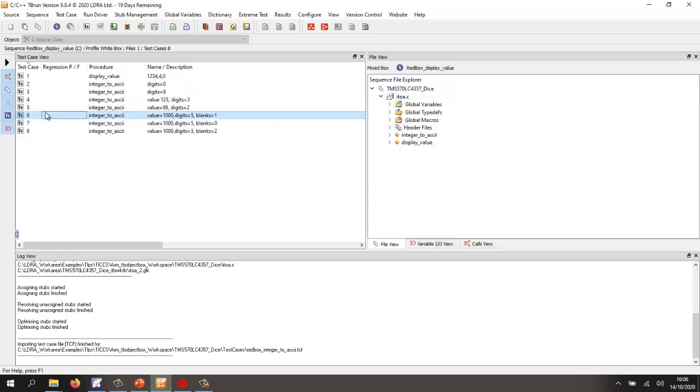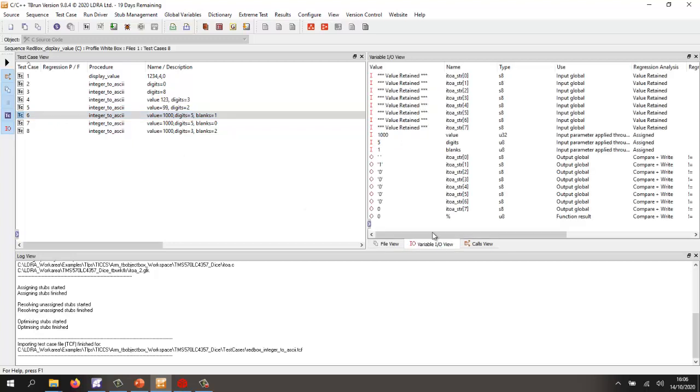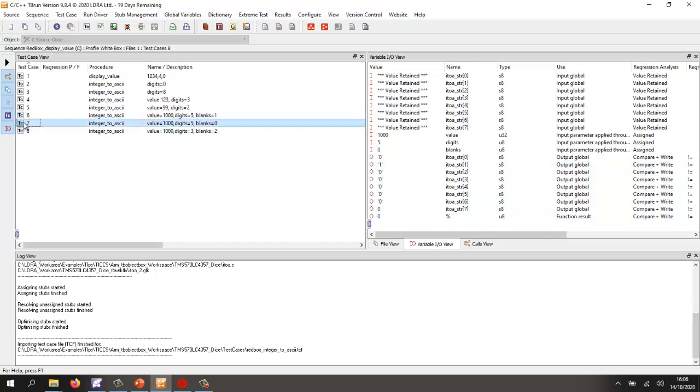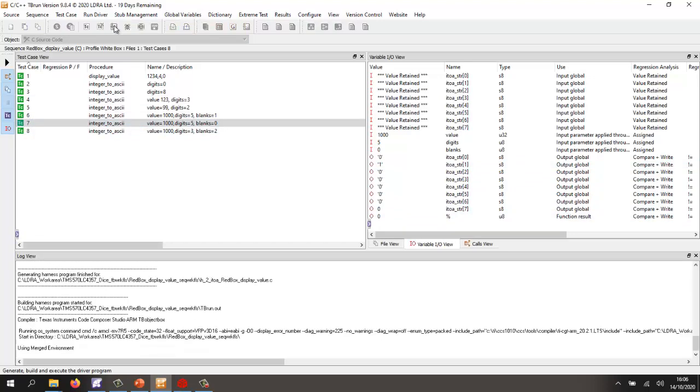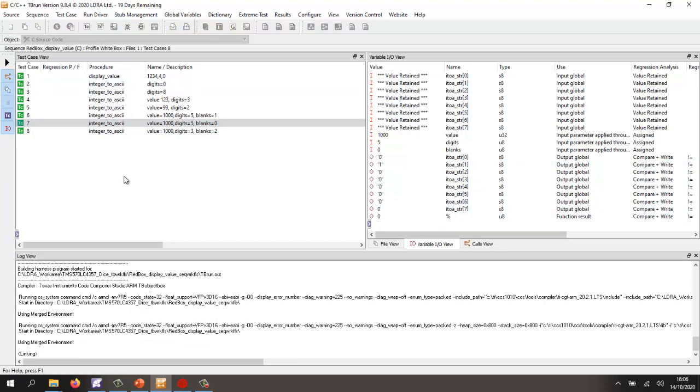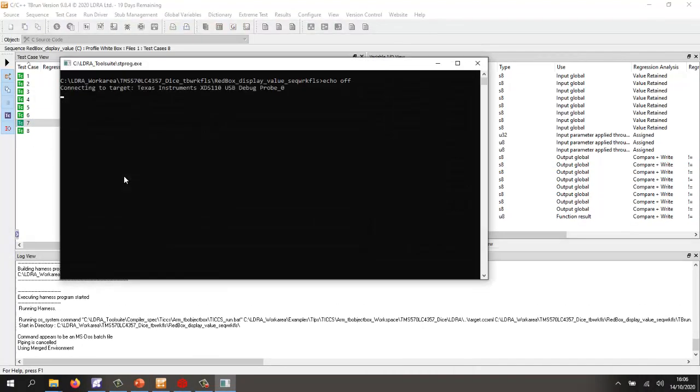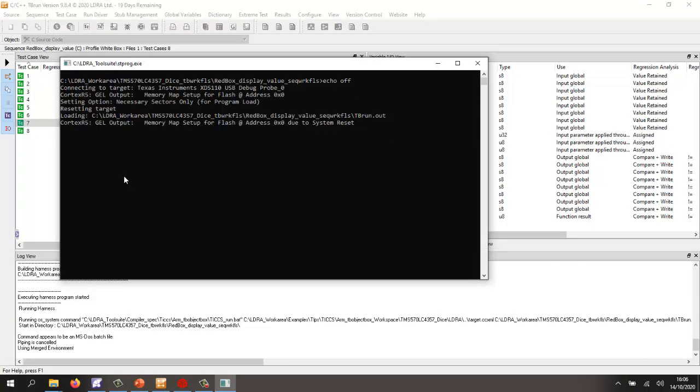And for each of these particular functions, I've specified a number of inputs and expected outputs. So what I want to be able to do is execute this on the target and find out how much of the code have we exercised and also check that the tests have passed.